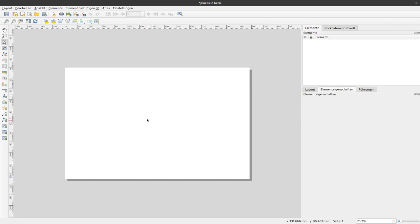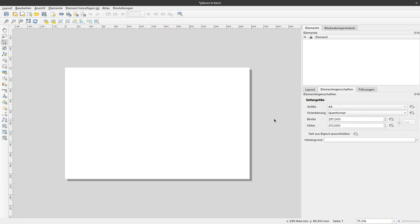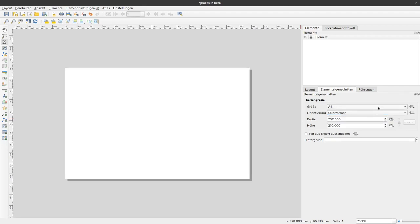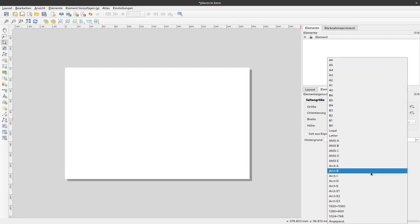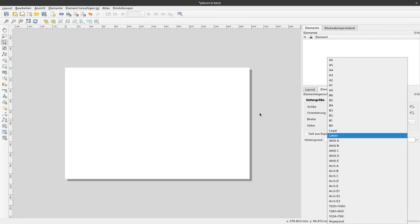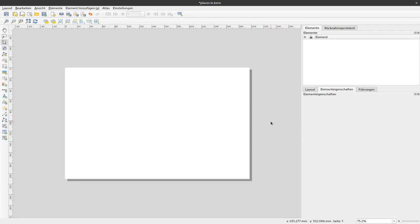It usually starts with this A4 in landscape mode. If we would like to change that, we can right-click on that and select the Page Properties and there I can change, for example, to Portrait Mode or select a different Page Size. We'll stick to A4 and landscape mode because most of the time, this is the best option for starting making a map.